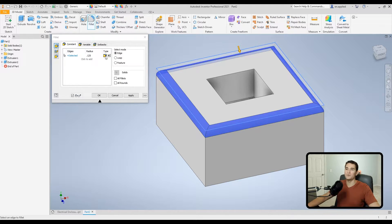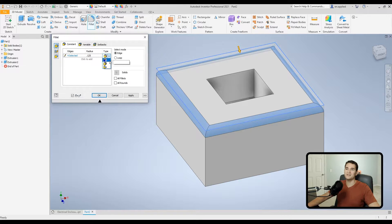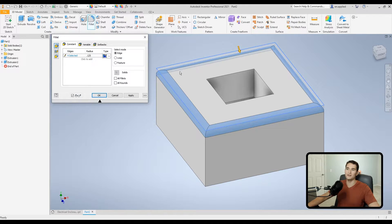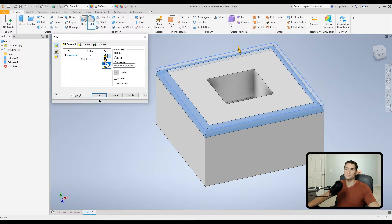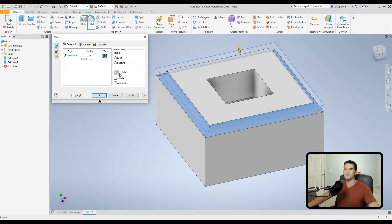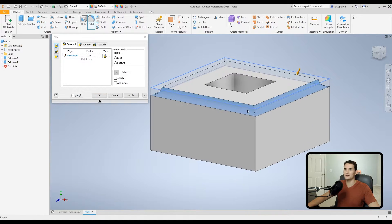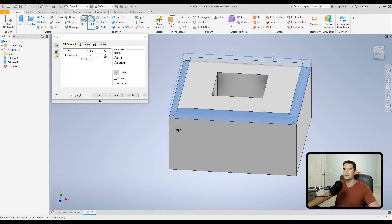Moving to the right, there's a dropdown under the Type section. It gives three options for how the fillet is executed. The tangent fillet is the default — your standard fillet. The smooth fillet, or G2 smooth fillet, creates a smoother transition between the fillet and its adjacent faces. The inverted fillet inverts it, as if you took a ball end mill and machined off the edge all the way around.